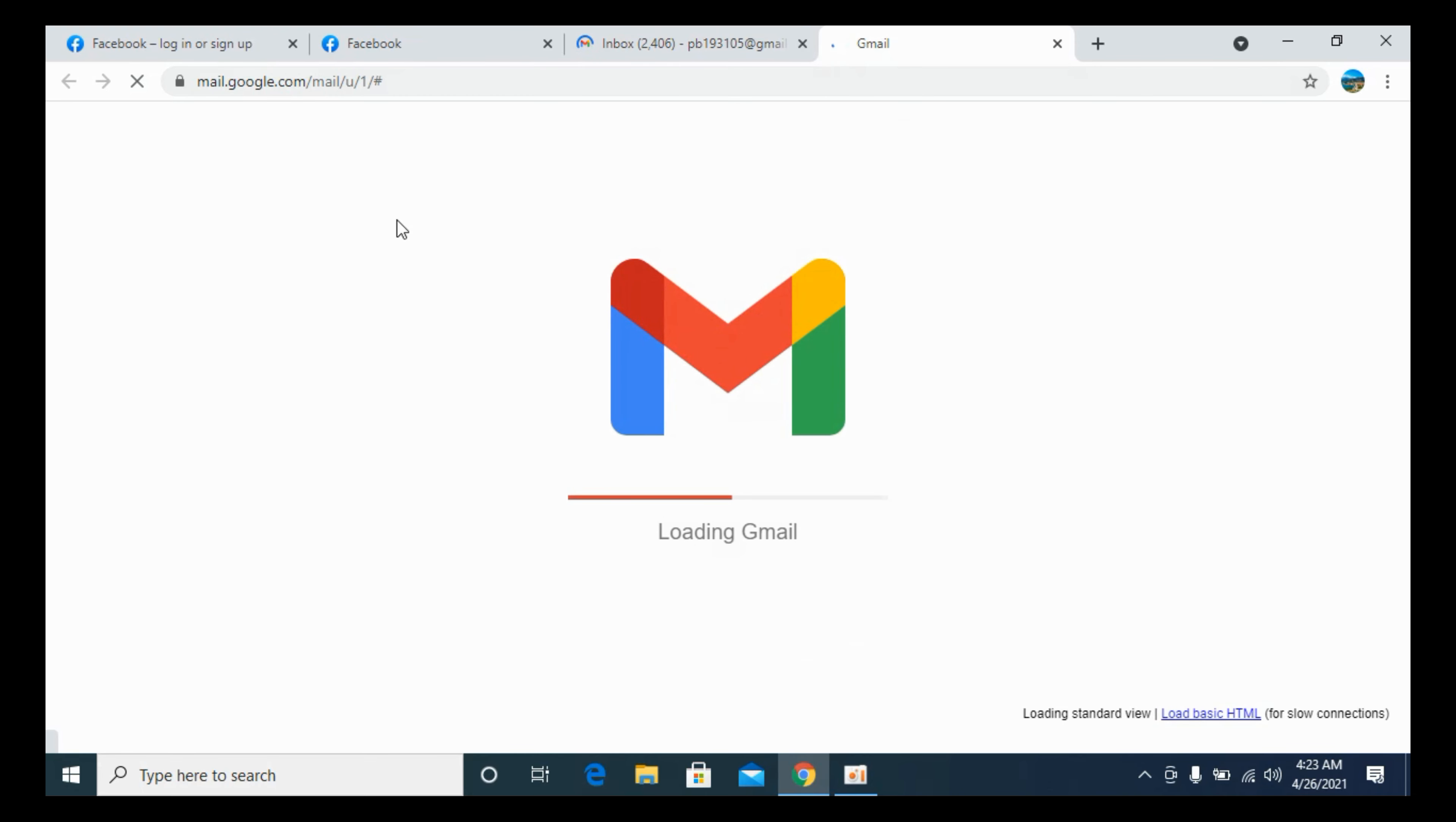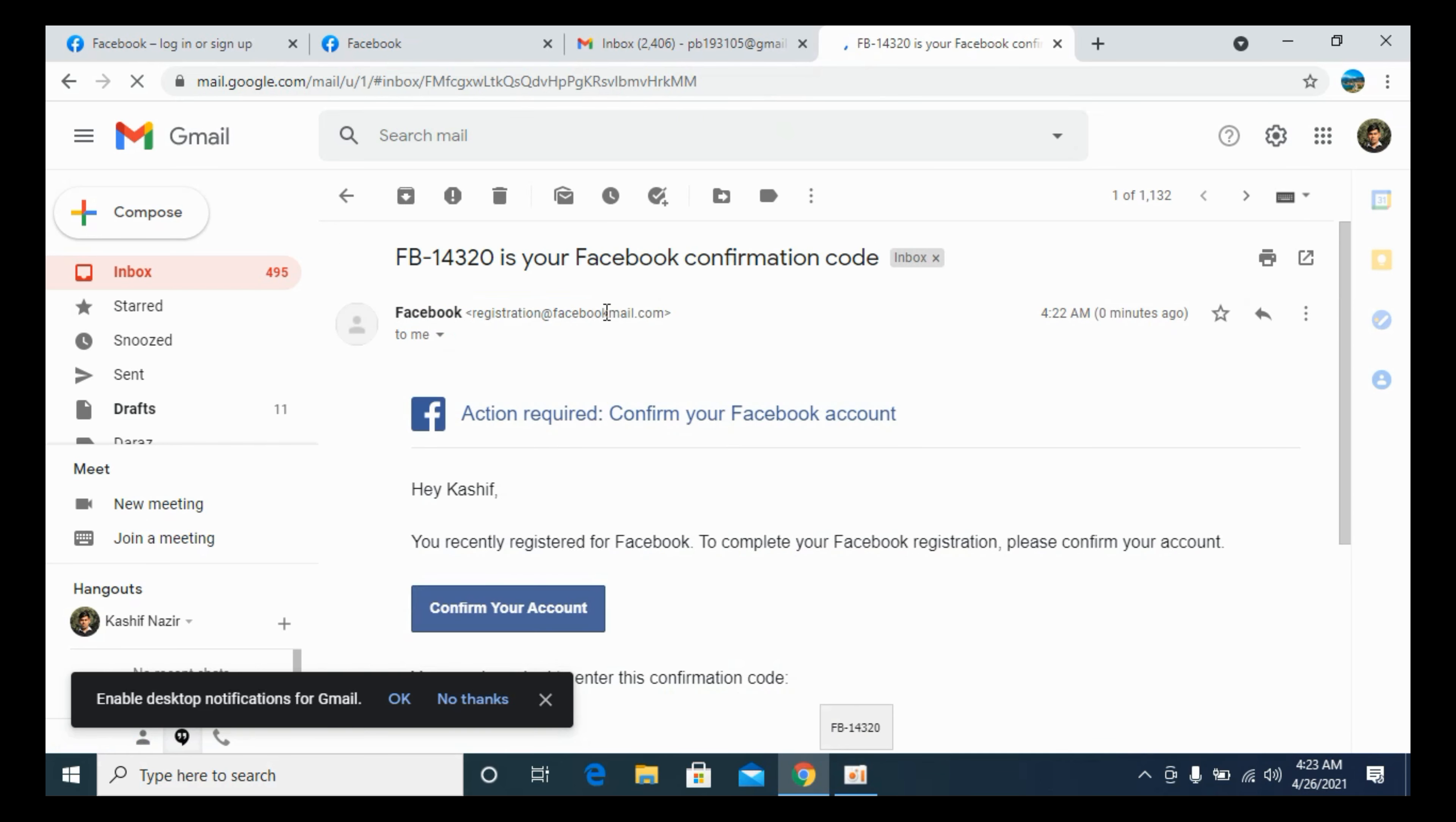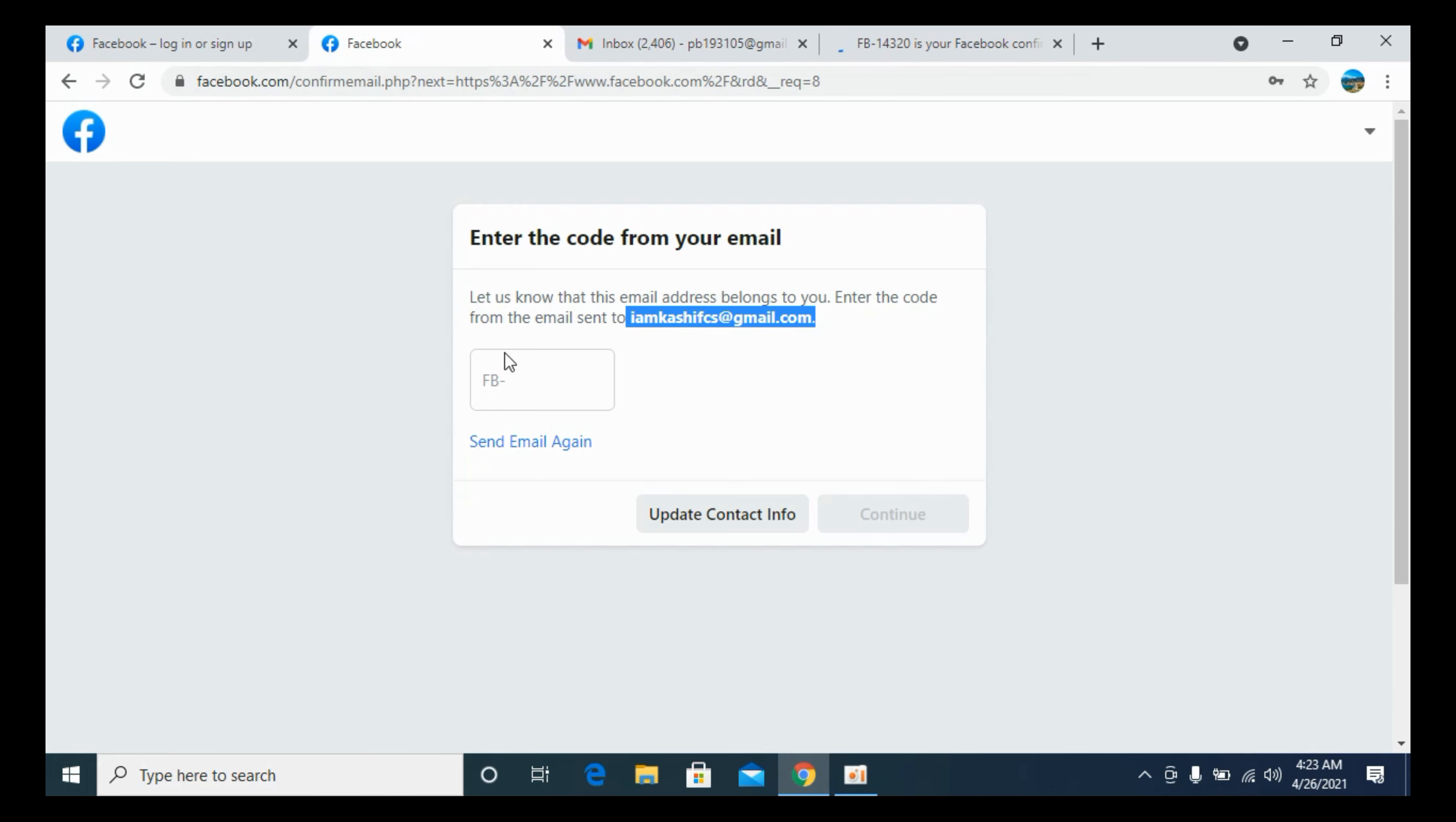On my account, in a few moments you will be able to see a code. Here you can see the Facebook code. Once I click on this, it says the confirmation code is 14320. So I will enter that here, 14320.